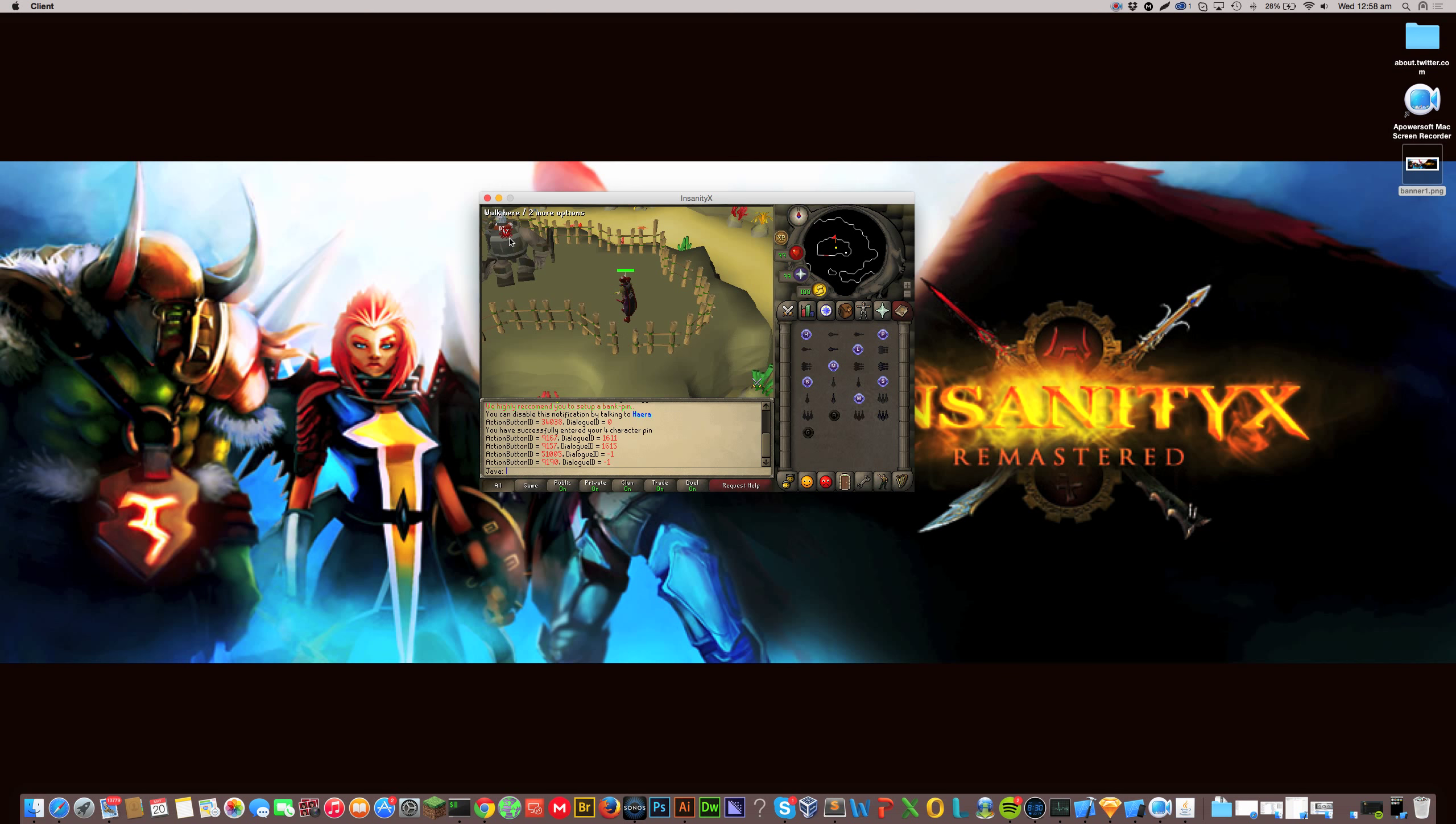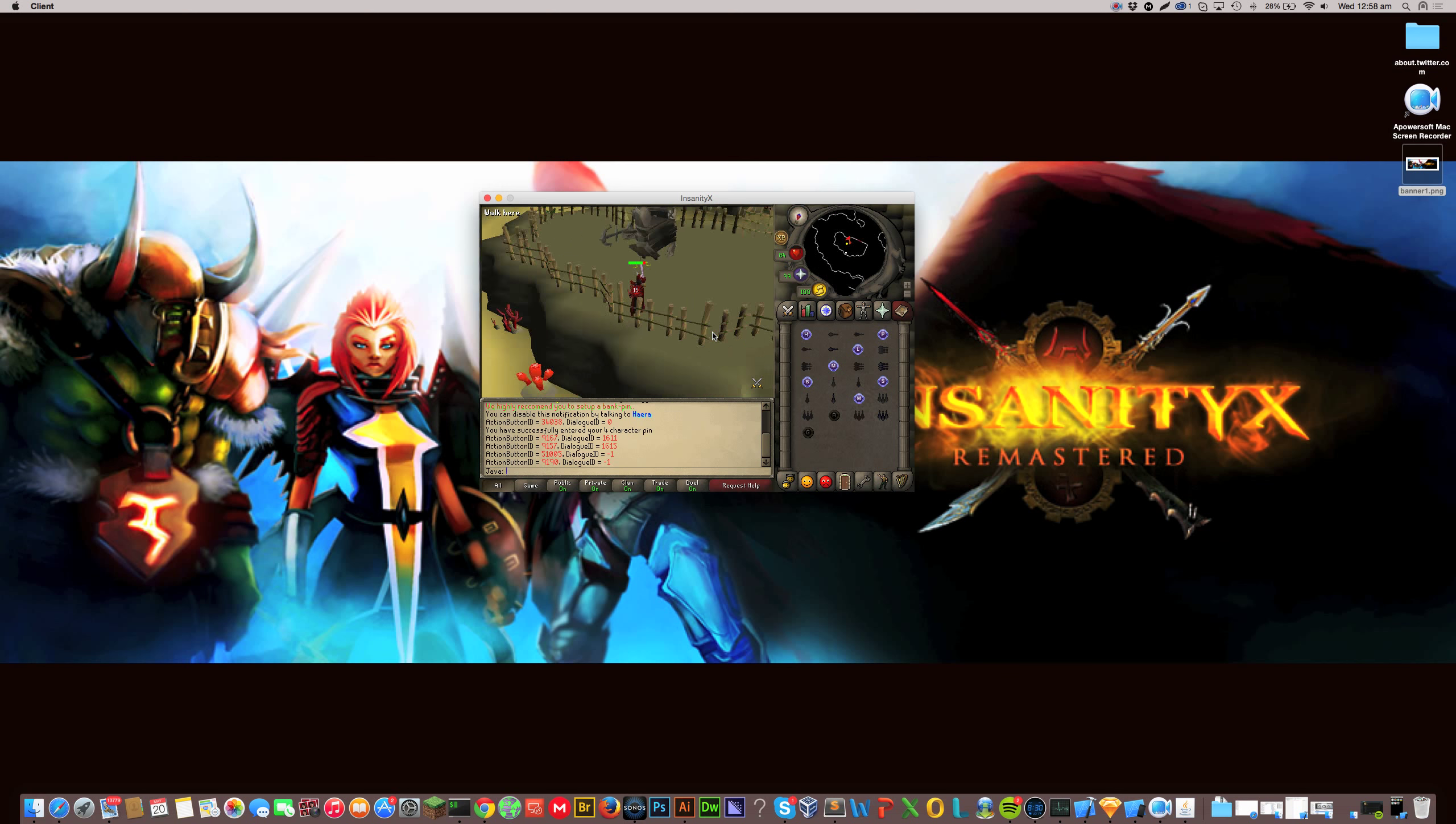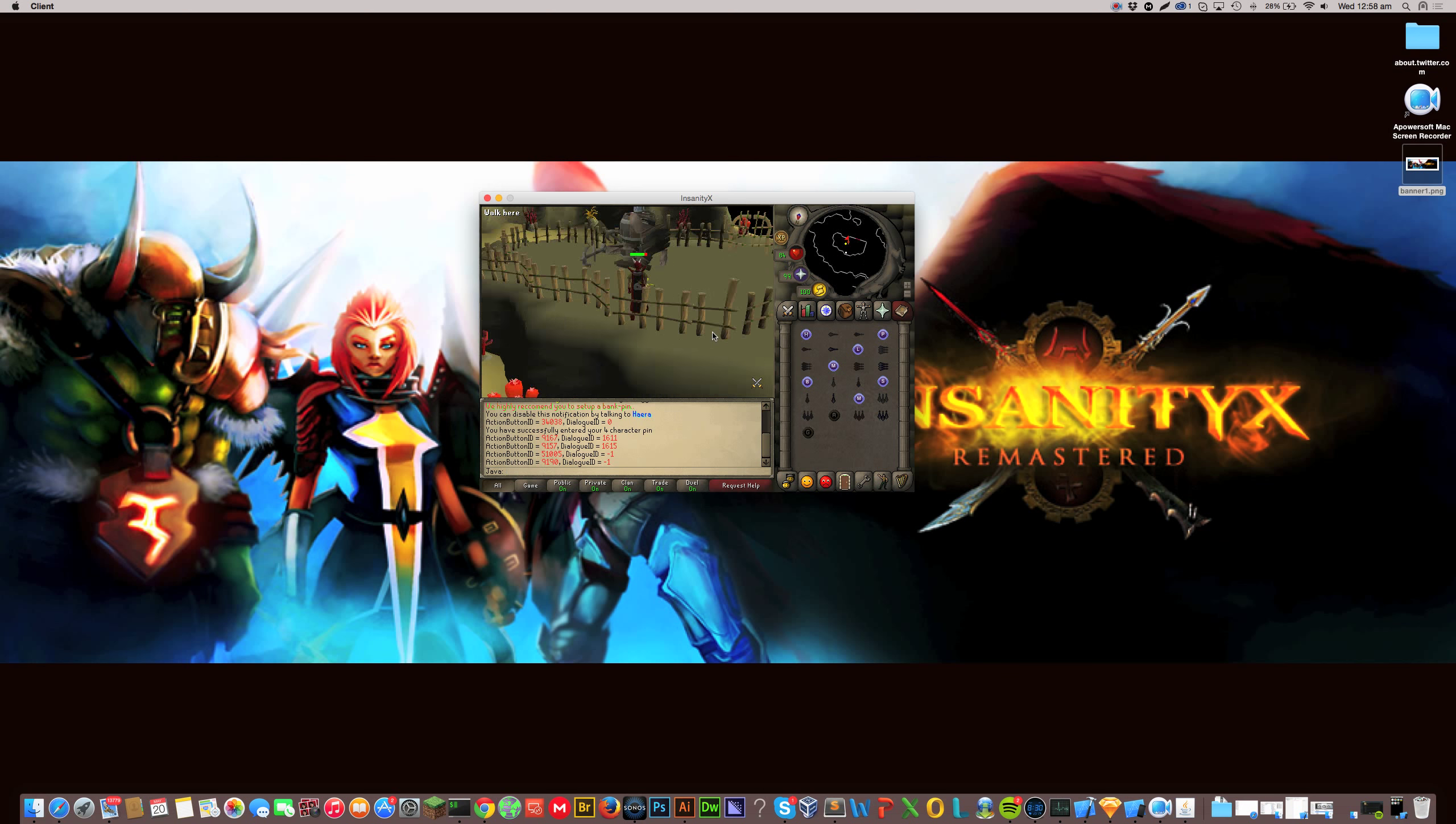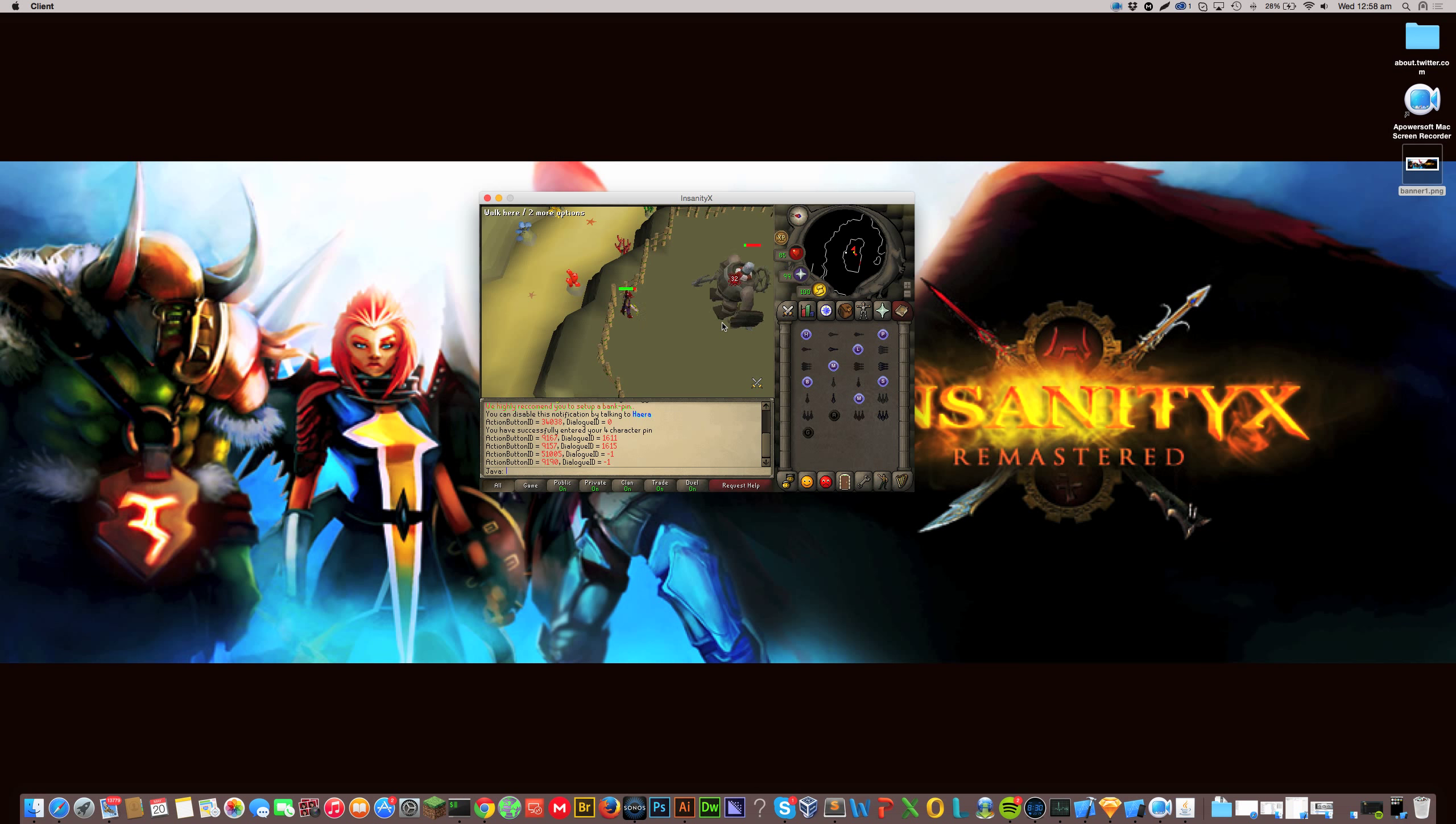So the spawn time on these I know is quite slow. Their loot is pretty good. They drop sharks, they drop sea turtles, rune plate bodies and dragon med helms. And a number, like a couple of other things, but nothing too serious.